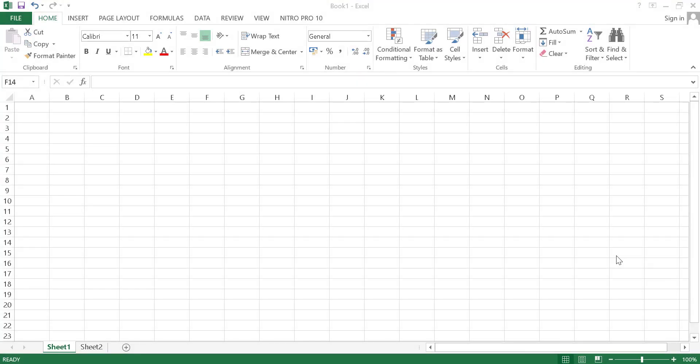Welcome everyone. In this video I will show you almost all the basic Excel features that as a beginner one must know.